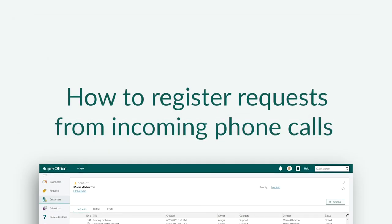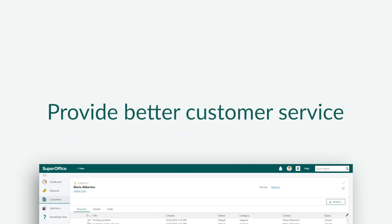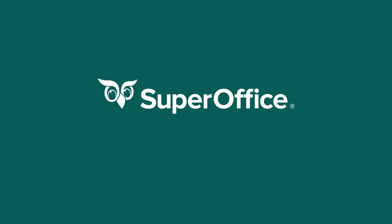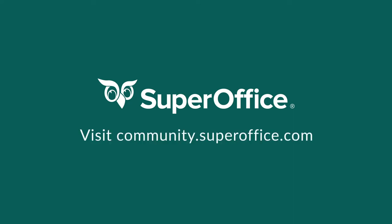We have now shown you how to register requests from incoming phone calls in SuperOffice service. Registering requests will help your company provide better customer service. For more help please go to our community site or to the help menu in SuperOffice.